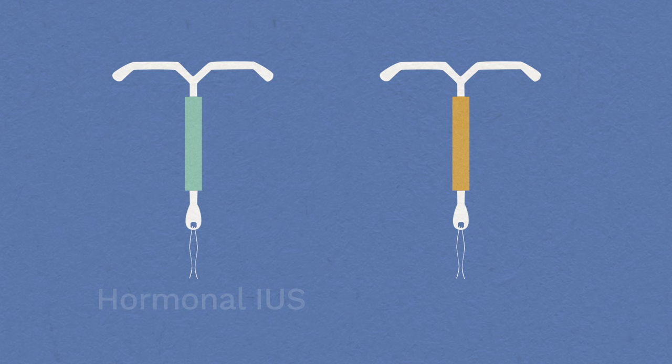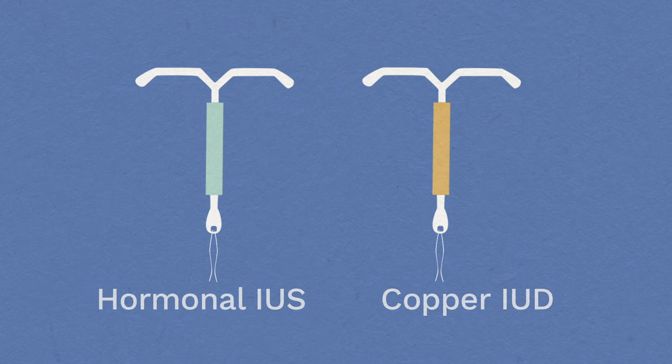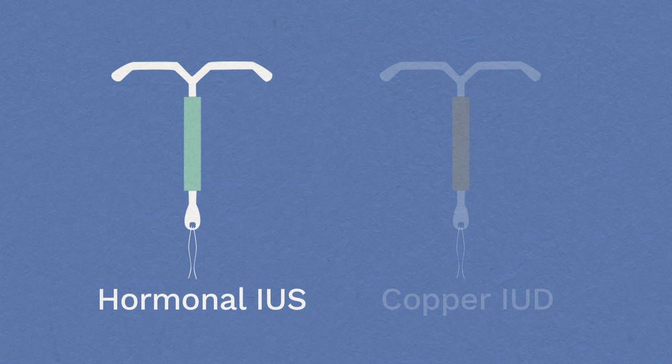There are two types: the hormonal intrauterine system or IUS, and the copper intrauterine device or IUD. Both are small and flexible, with two threads at one end.